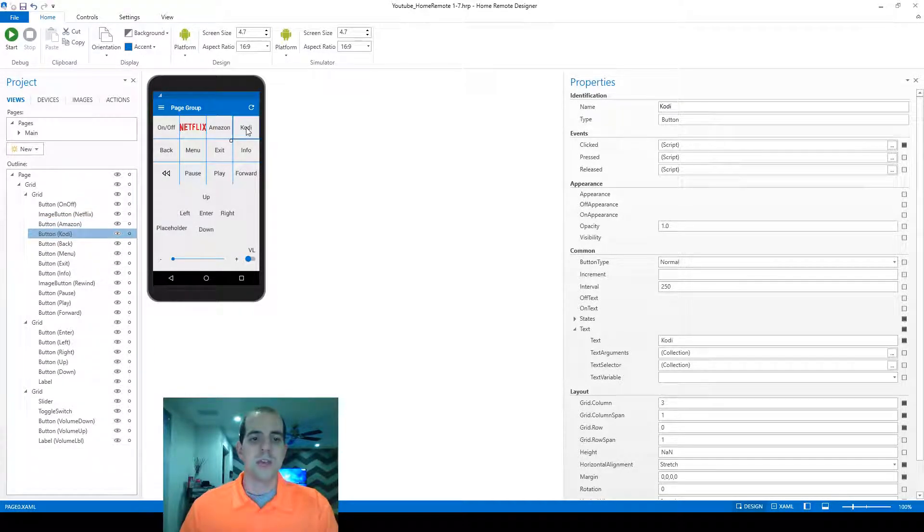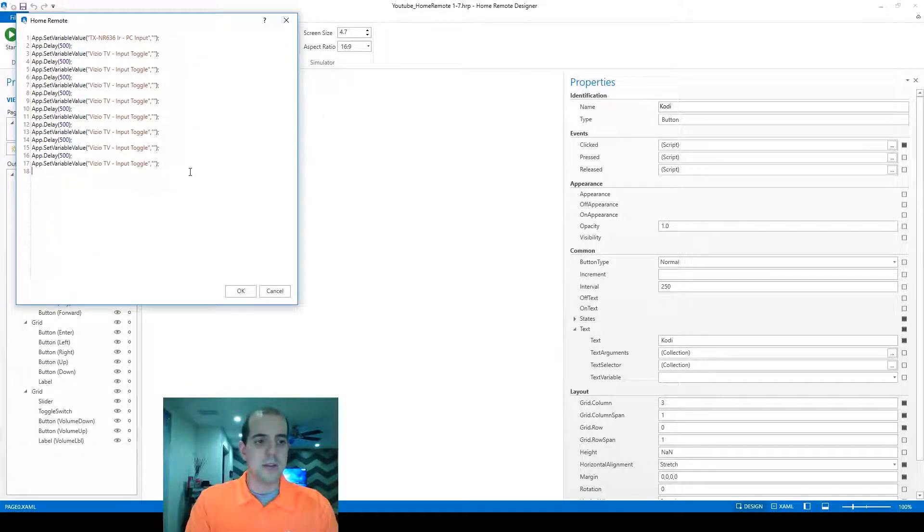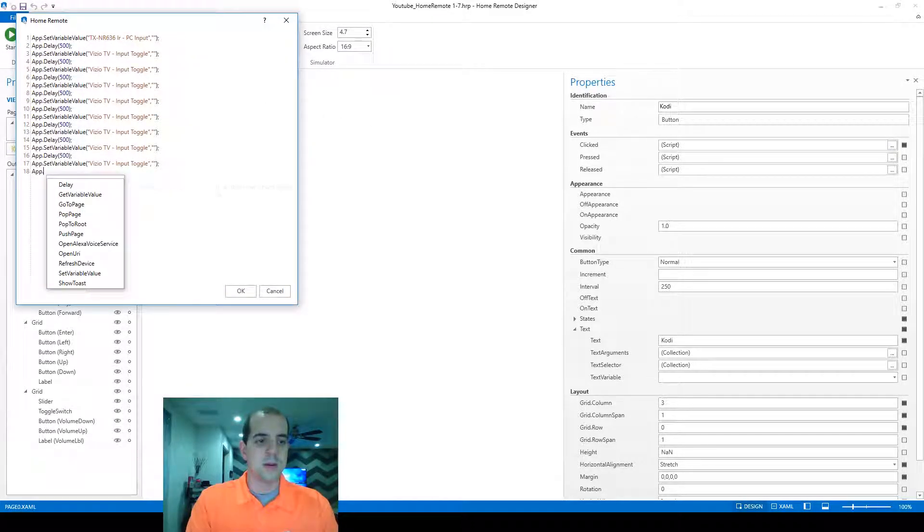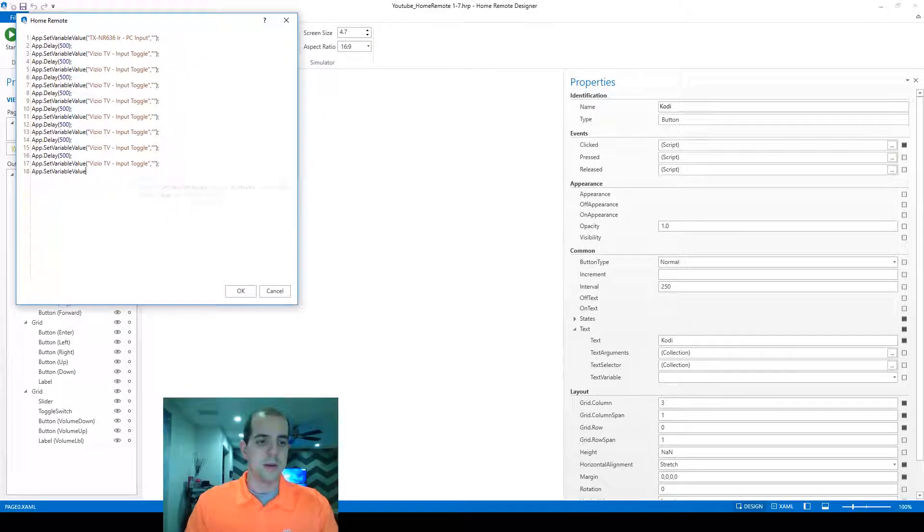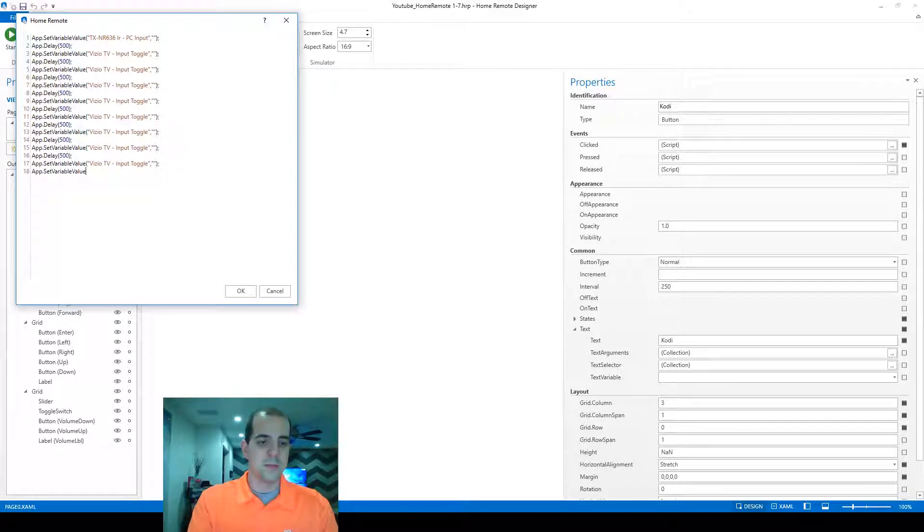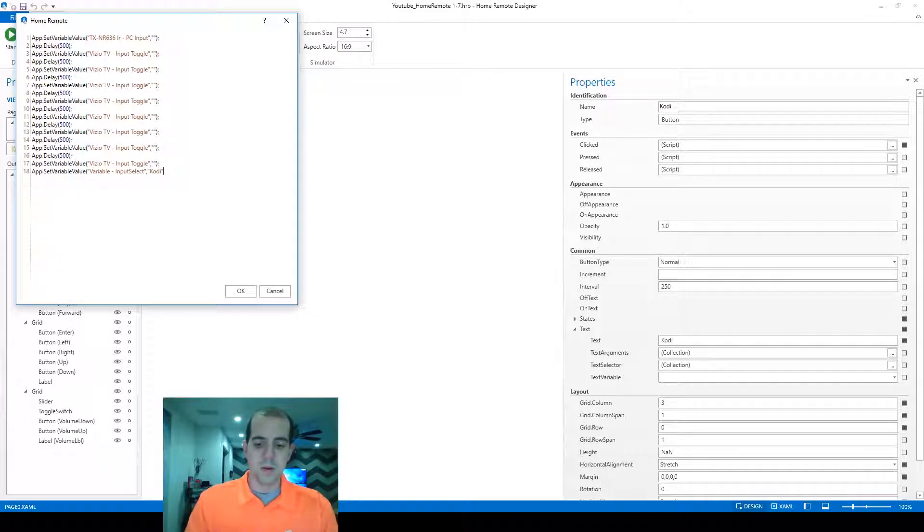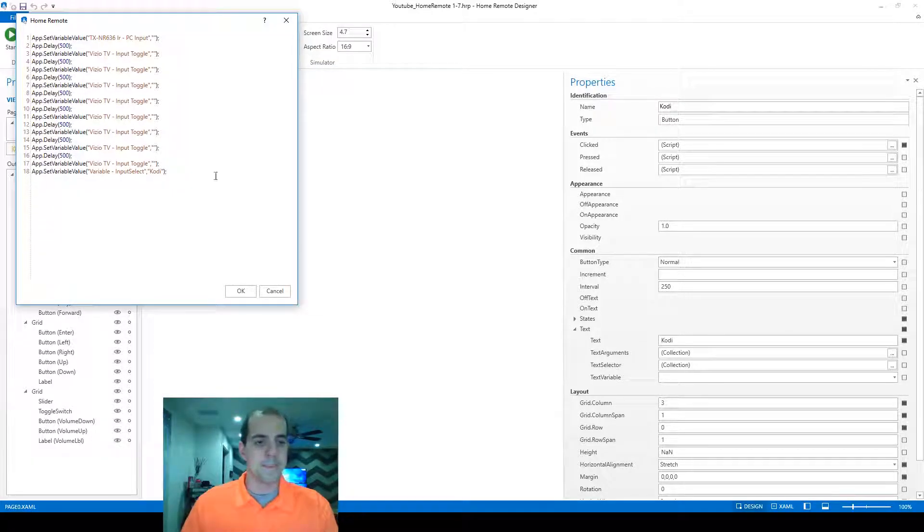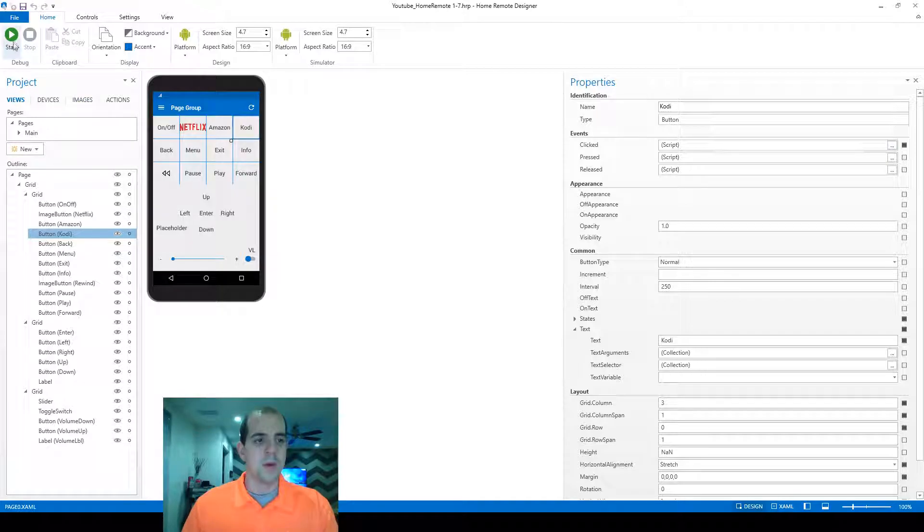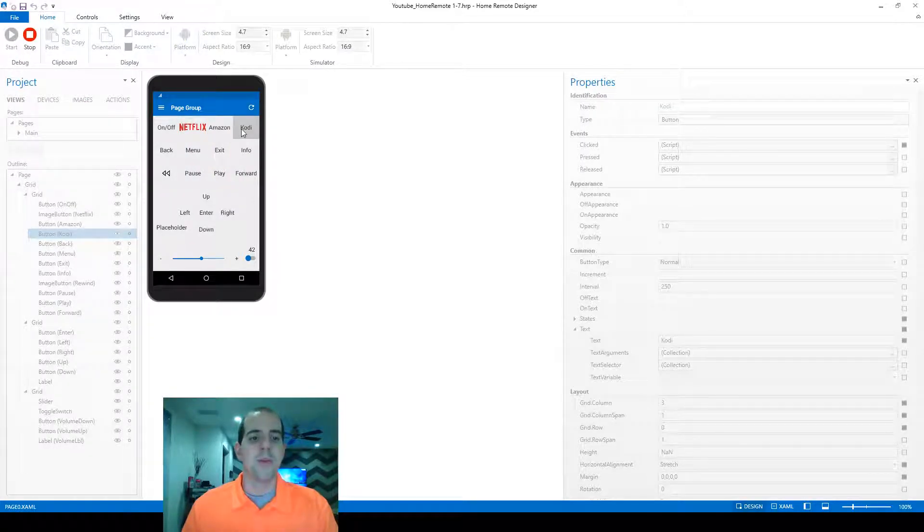Now we'll do the same thing for the Kodi button at the end of the script. Now that we've got both commands at the end,